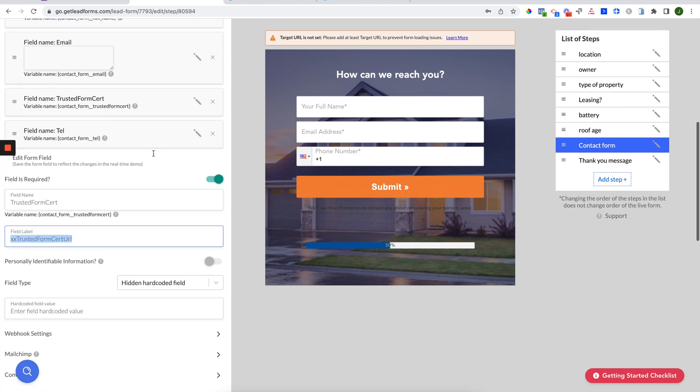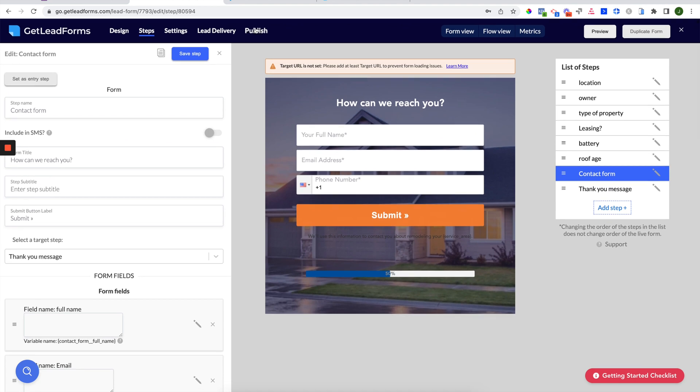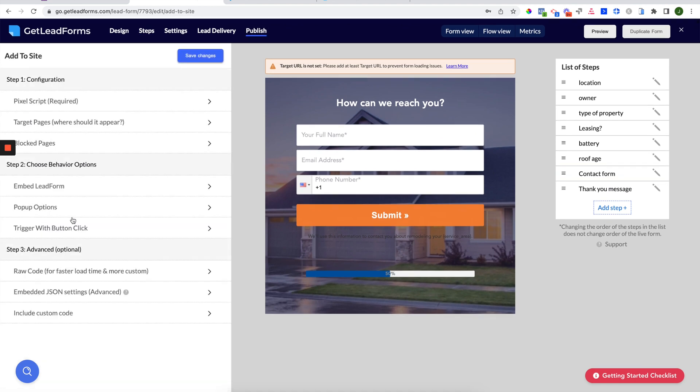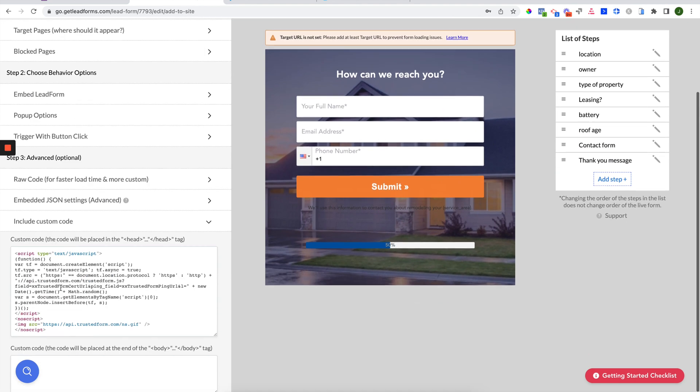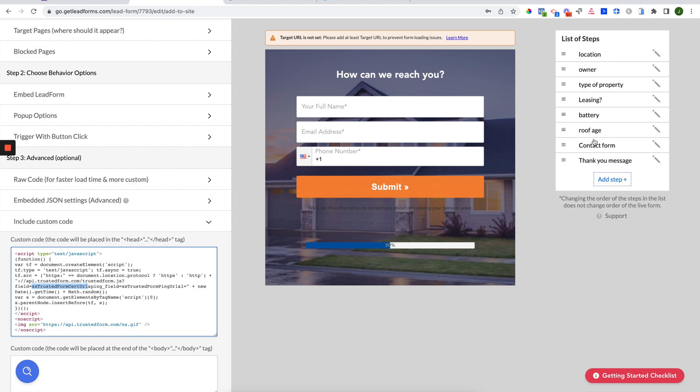And for context, if we go to Publish, you'll see we're just taking it right from here. So this is where the certificate URL is created when the page loads or when the form loads. So what's happening here is the hidden field is just going to grab this value right here, which is going to be the link to the unique certificate that's generated upon submission of the lead form.